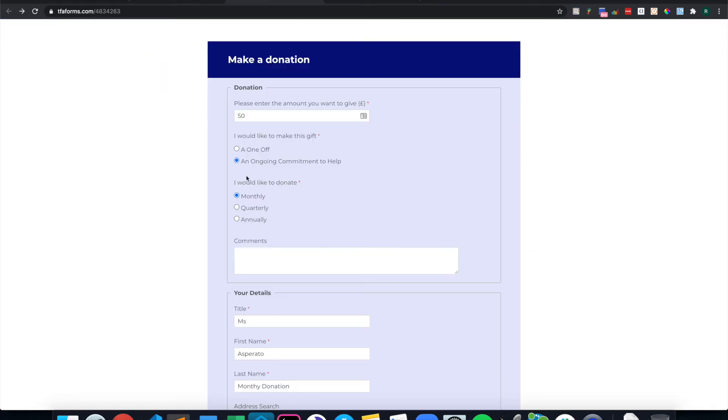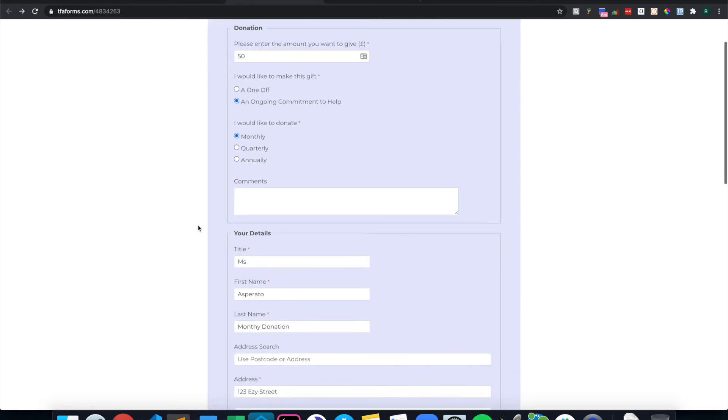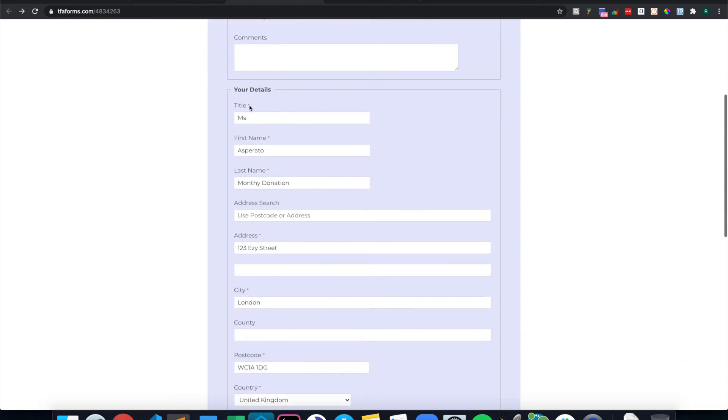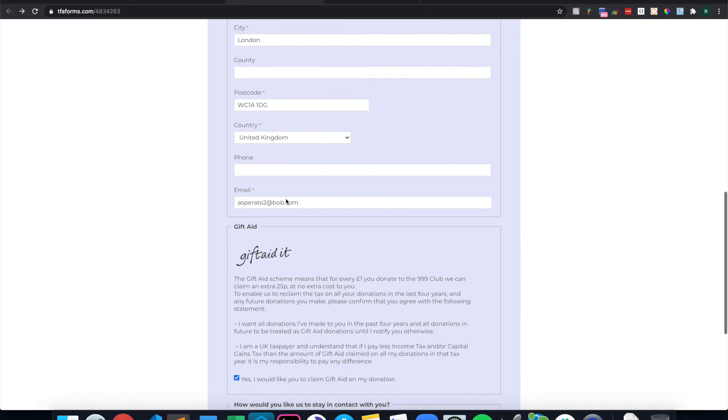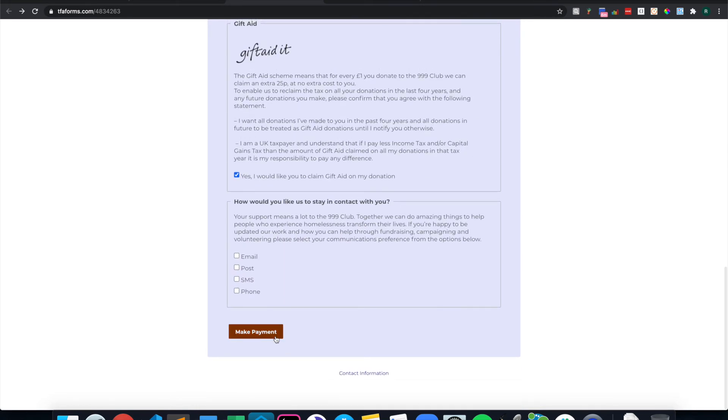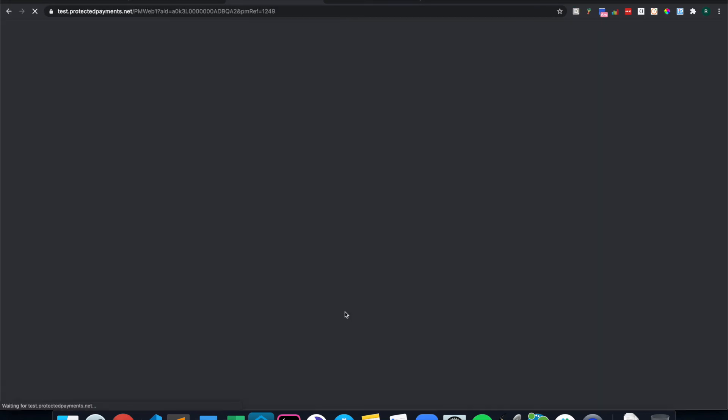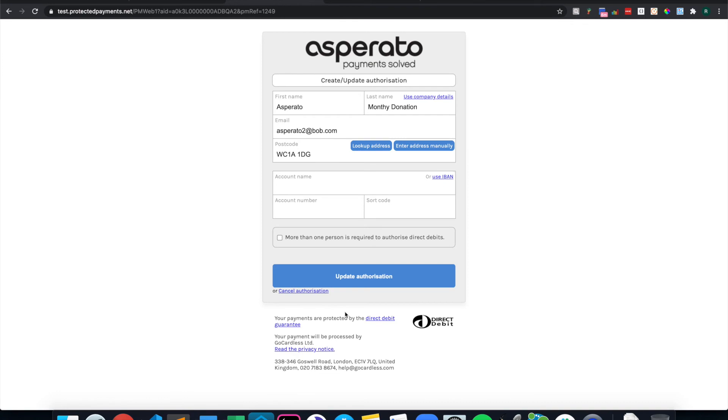For the second option for the recurring donation, I'm going to be giving £50 per month. Again, I've got different details, so a new account will be created in Salesforce. And I'm taken to a direct debit page instead of the card page.